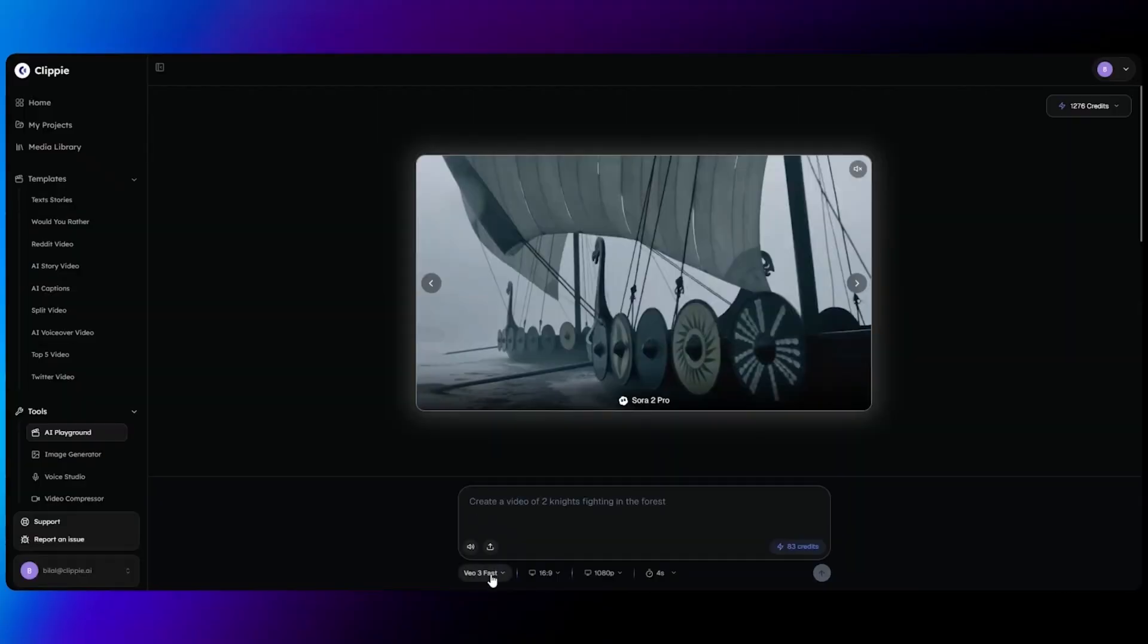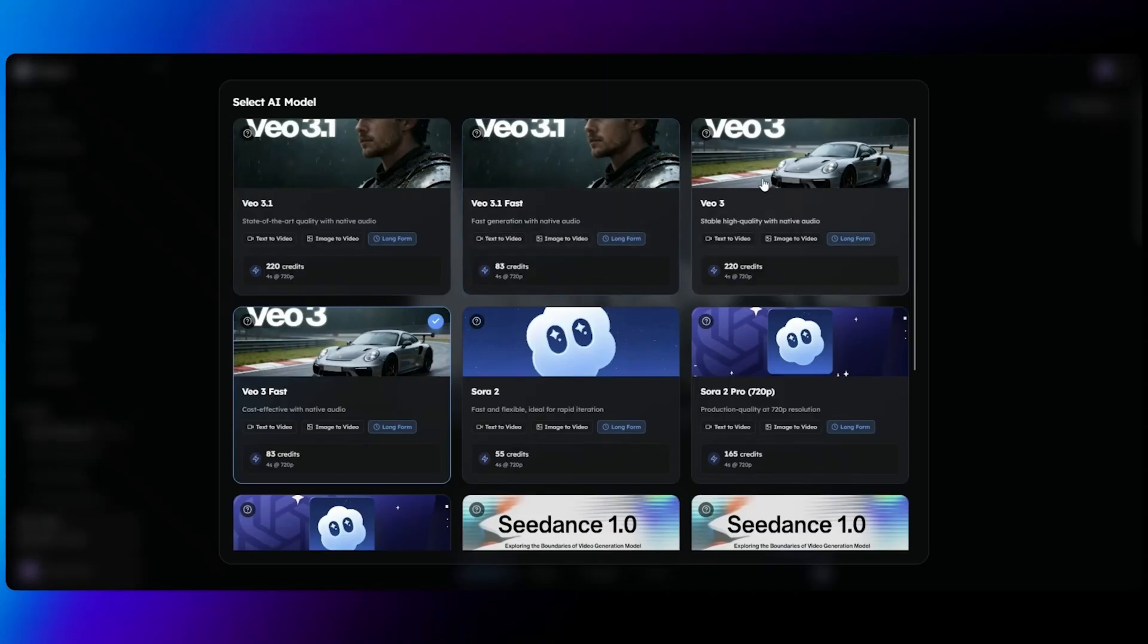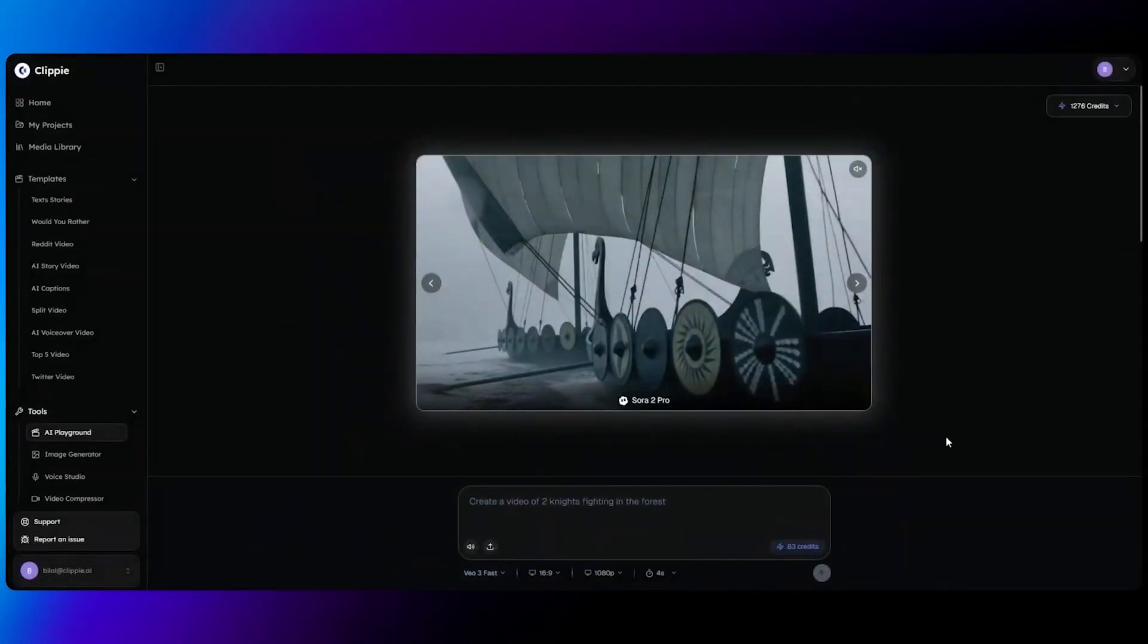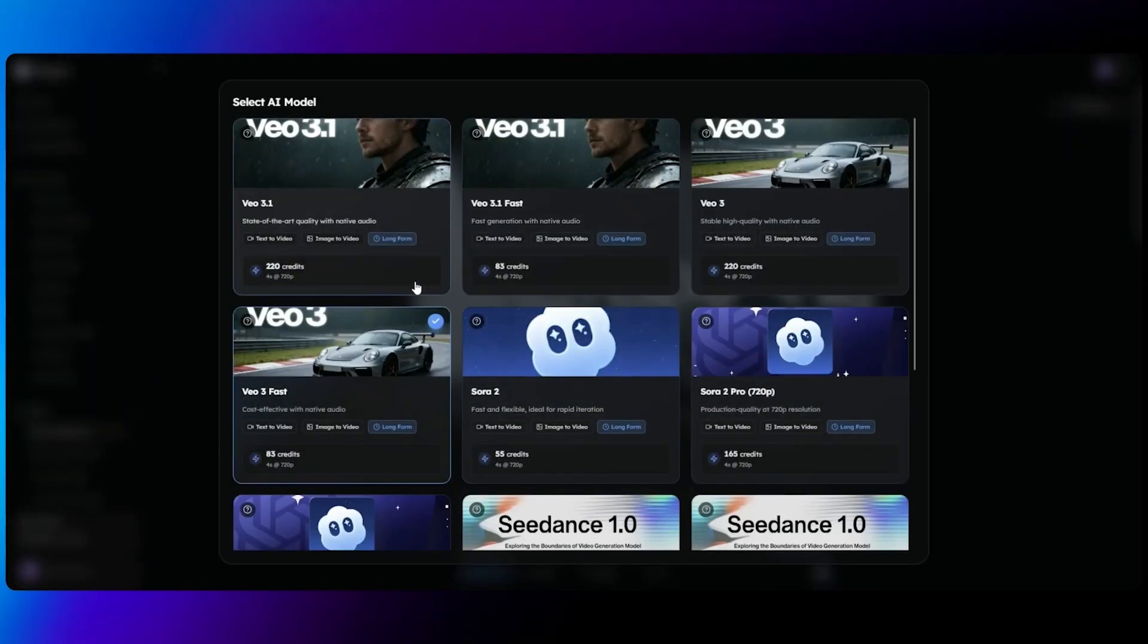This was an in-depth tutorial explaining how every single feature works between our VO 3.1, VO 3.1 Fast, and also VO 3 models with Clippy AI. You can refer to the same tutorial for all of these four models to ensure that you have the best prompts being made for you while using Clippy.